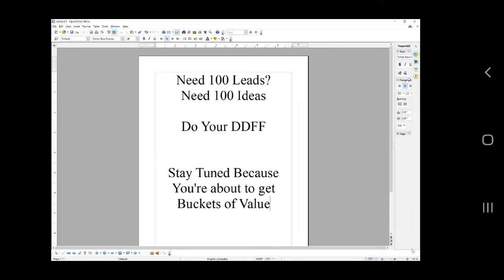Whenever I have breakfast with my brother, we're working out ideas like how do we get more traffic? He's always saying do your DDFF, or I'll say to him do your DDFF, because that's where it starts.